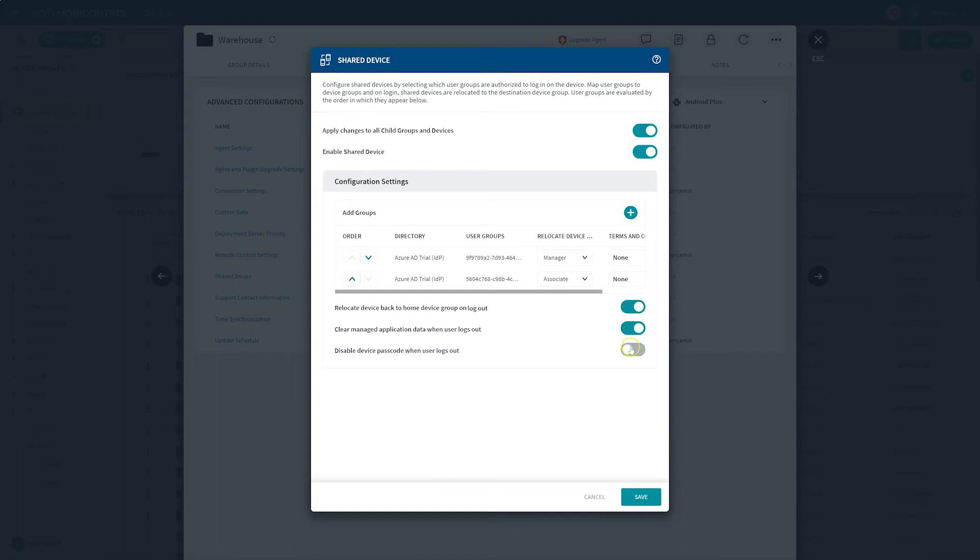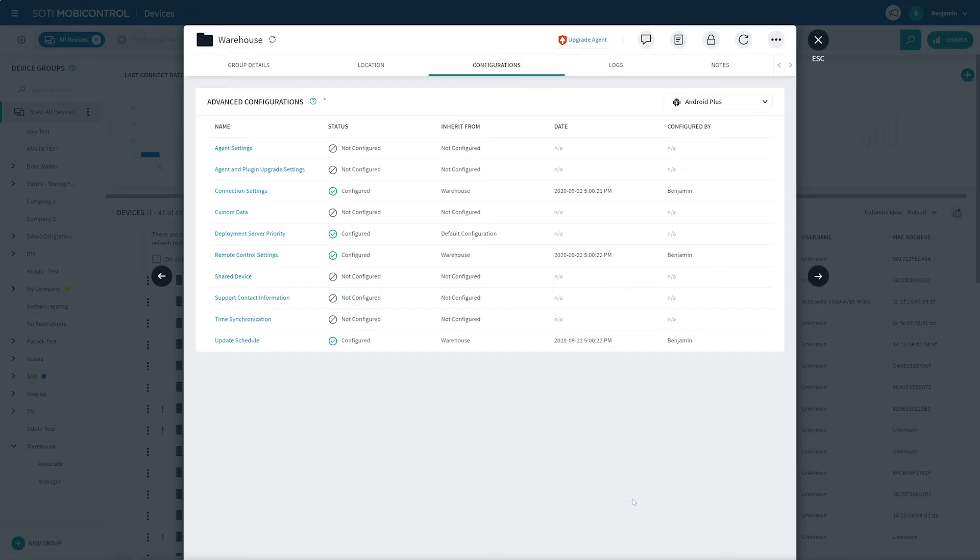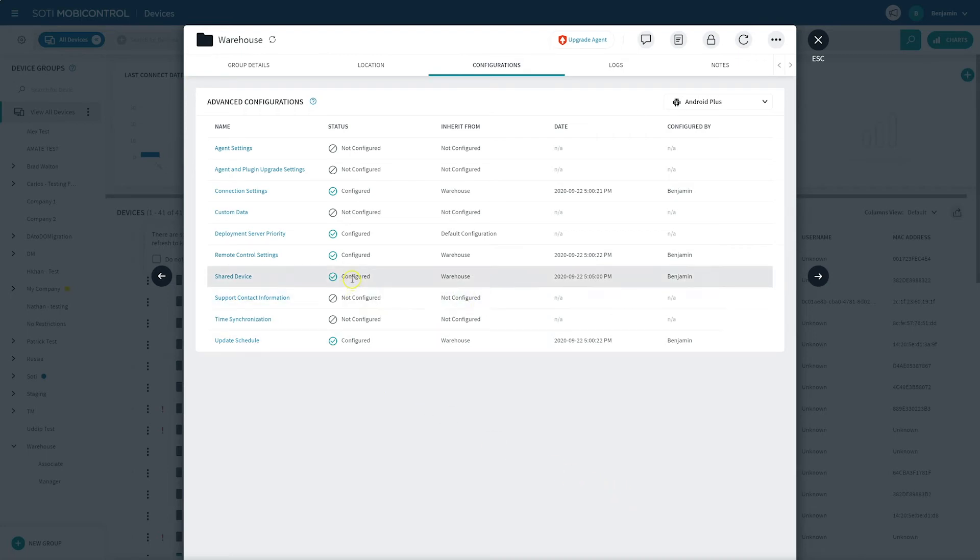Finally, once you have configured your shared device settings and are happy with your new setup, just click the Save button to save your settings and apply them to your devices. It's as easy as that. Shared devices is now enabled on the specified device group. Please note, only devices assigned to this group will have shared device configuration.